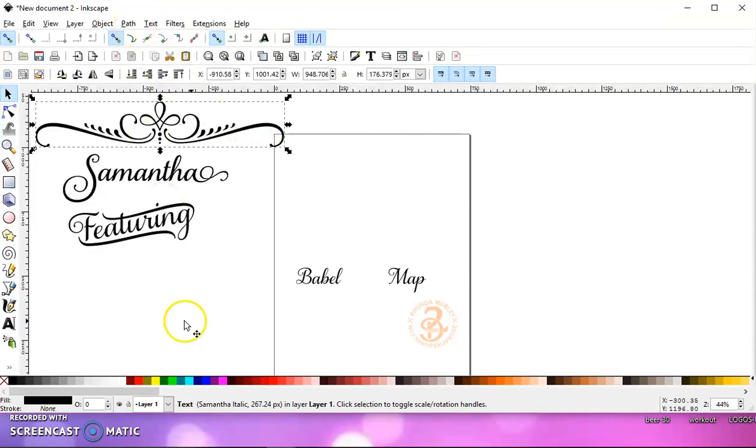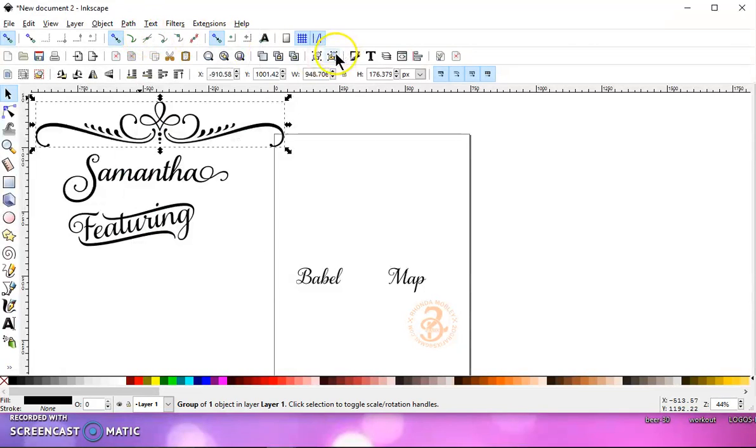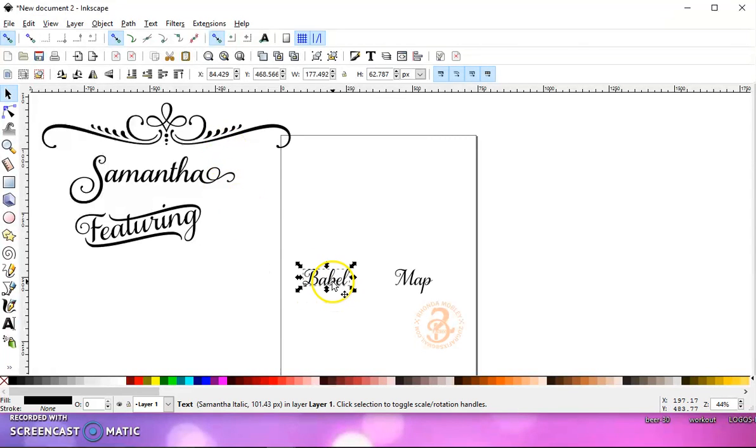But if you look down here, it is still text. So you have to do path object to path. Okay, and it's pretty much that simple.